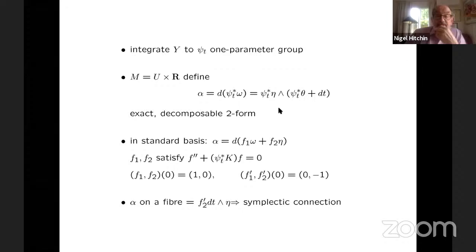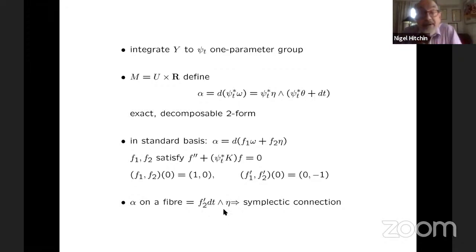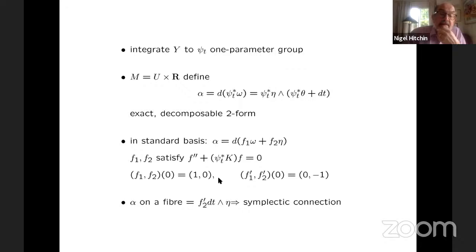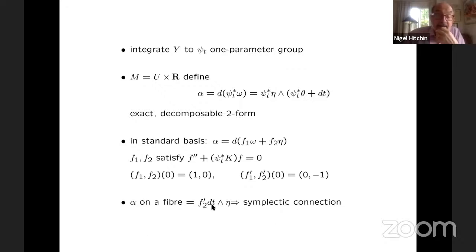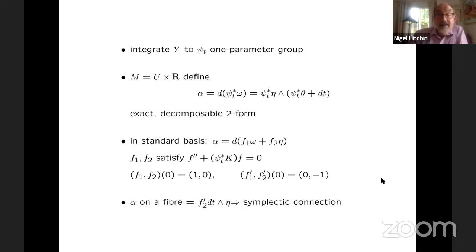So now if we restrict this form to the fiber, what you get is this, and if the curvature is negative, you'll see that F₂ is never zero — not only that, but it actually gives us a reparametrization of the real line. So this gives you basically the standard symplectic structure on S¹ × ℝ on each fiber. So eta is the standard dθ, and this is now a dr. So I claim that this actually is the geometric version of the action of π₁ on the space of oriented geodesics.